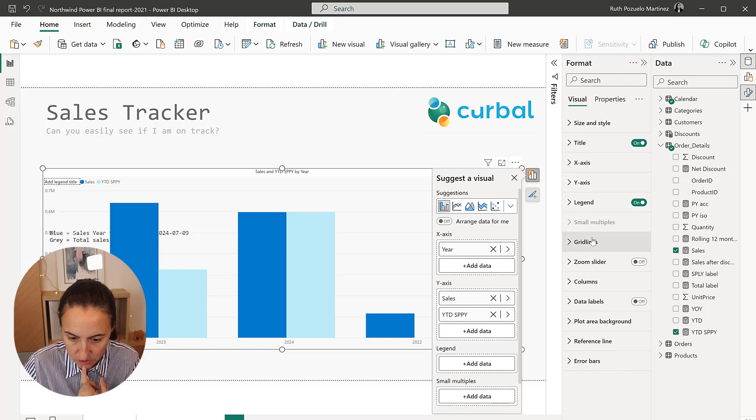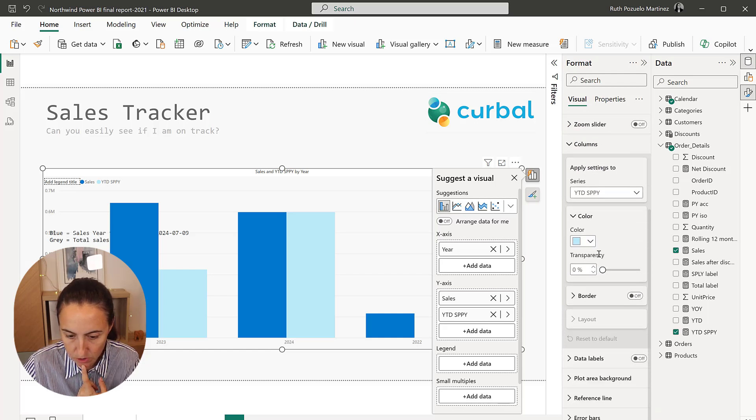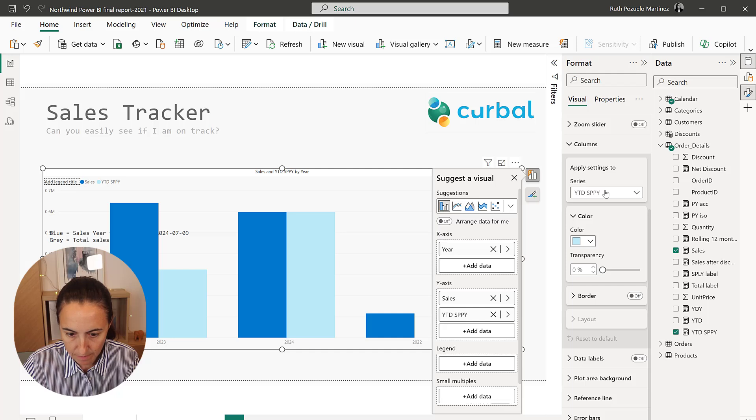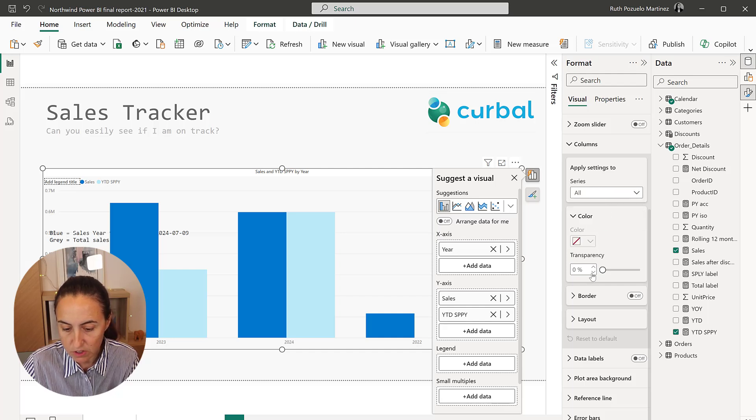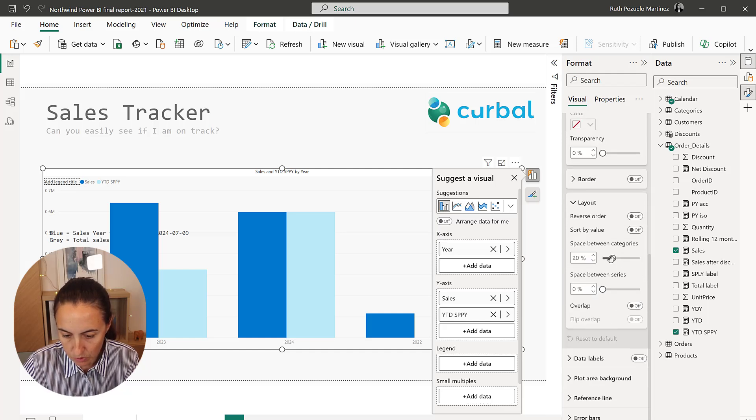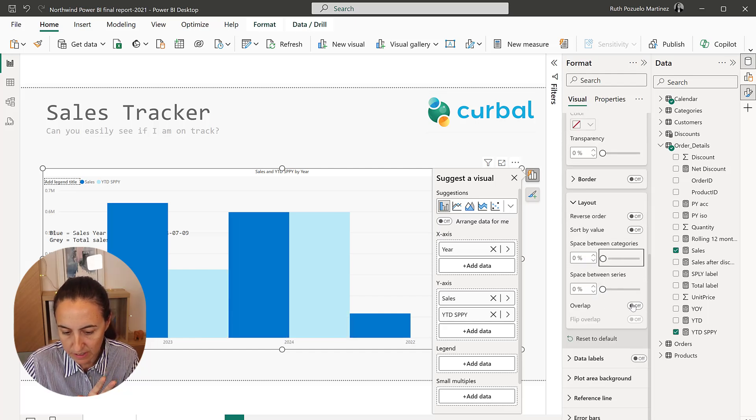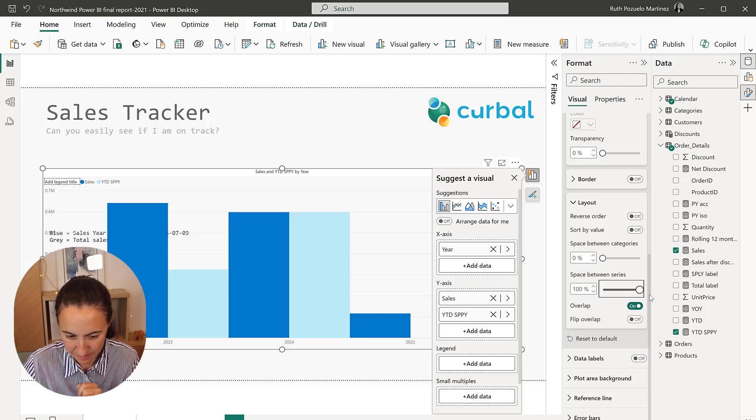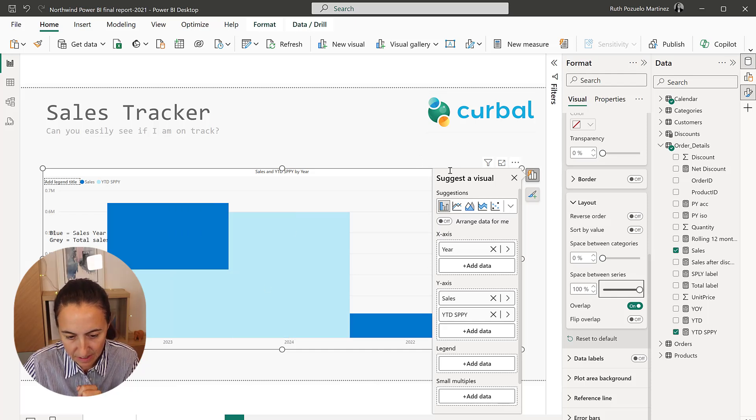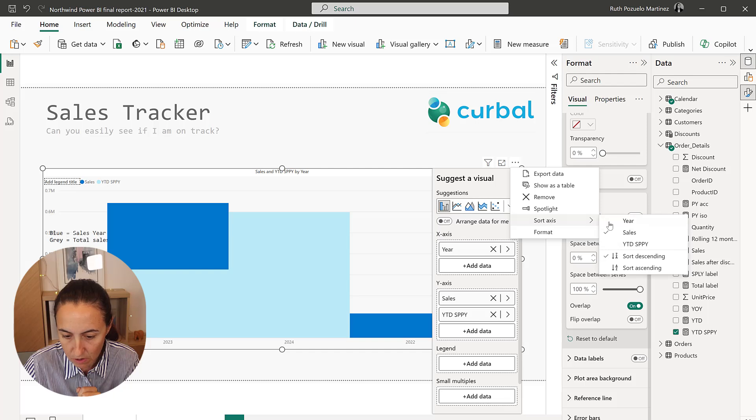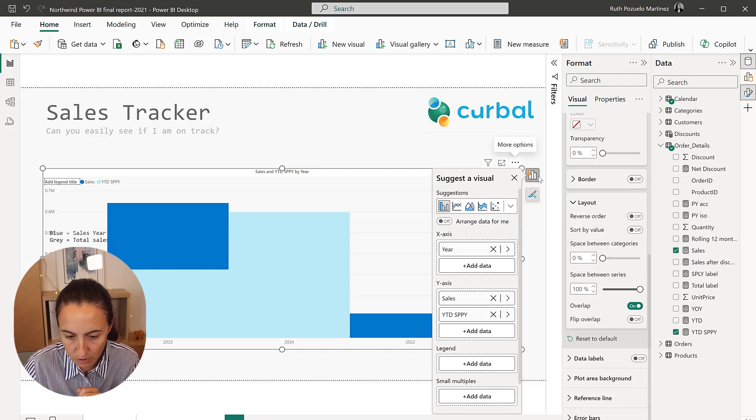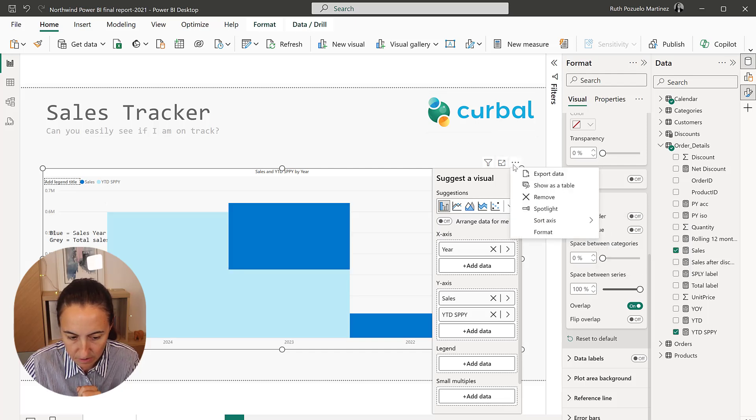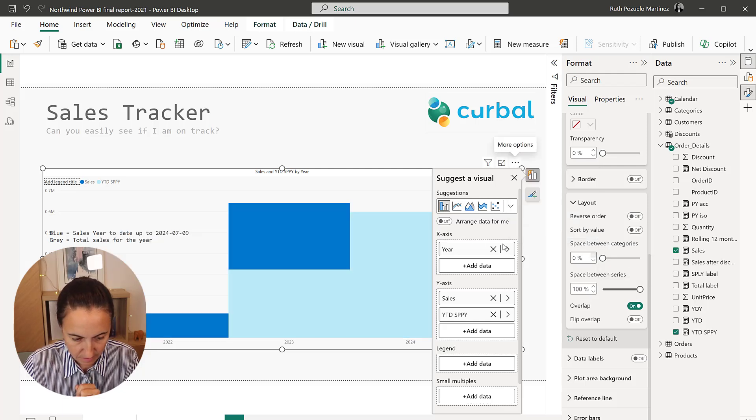And then we are going to, for the columns, I'm going to have all first and then I am going to put on the layout. I want no space between the categories and I want a total overlap. You can see there, now it's a bit confusing because of the colors and because of the order. So I'm going to sort by year.